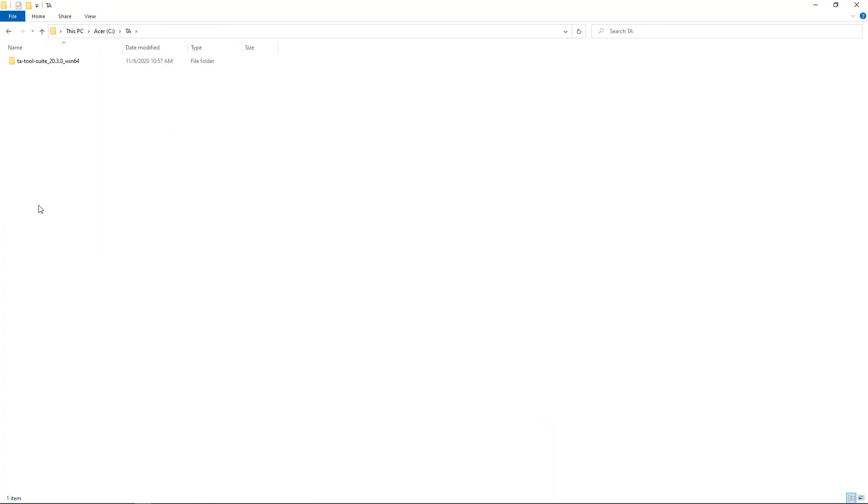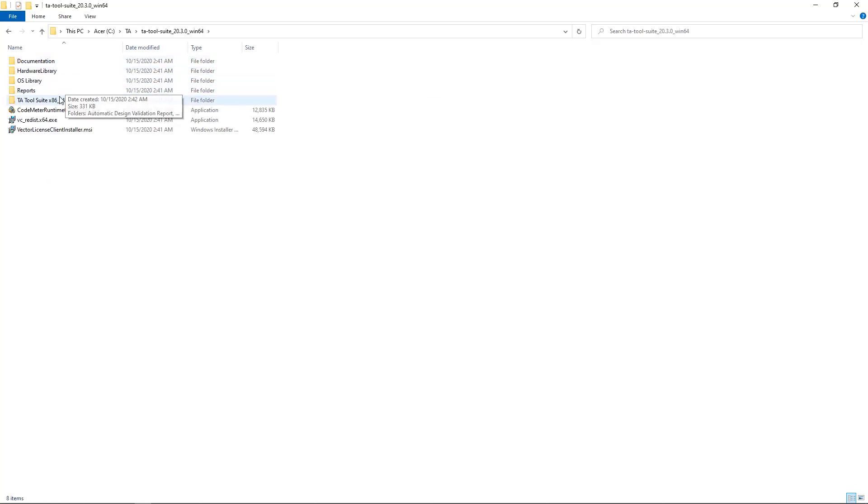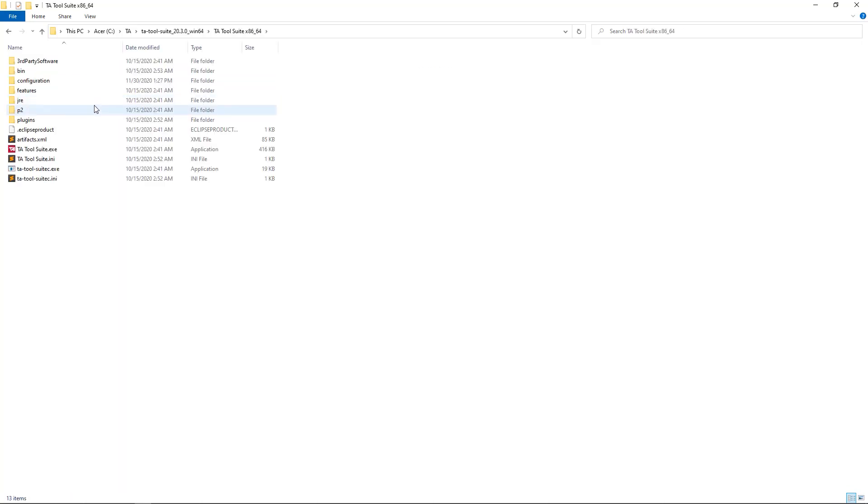In either case, before we run the TA inspection, we have to point the script to the TA Tool Suite directory.